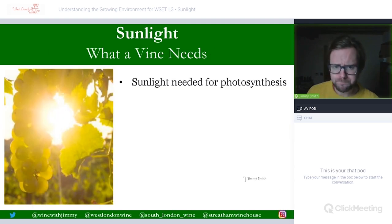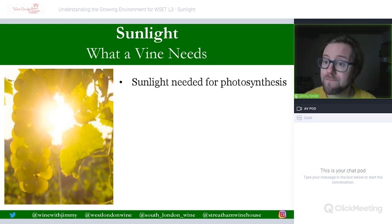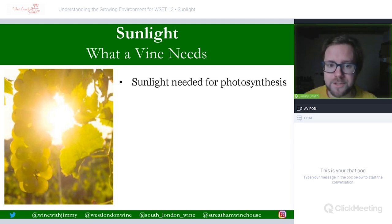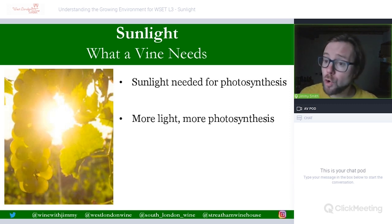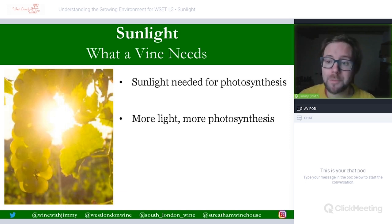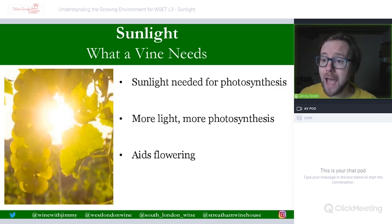First up, what a vine needs. Like any plant, the vine needs sunlight for photosynthesis — converting the sun's energy into the growth of the plant and into crops like grapes, creating the grapes and glucose within them. Generally and broadly speaking, more light means more photosynthesis, so more growth and potentially more grape development.